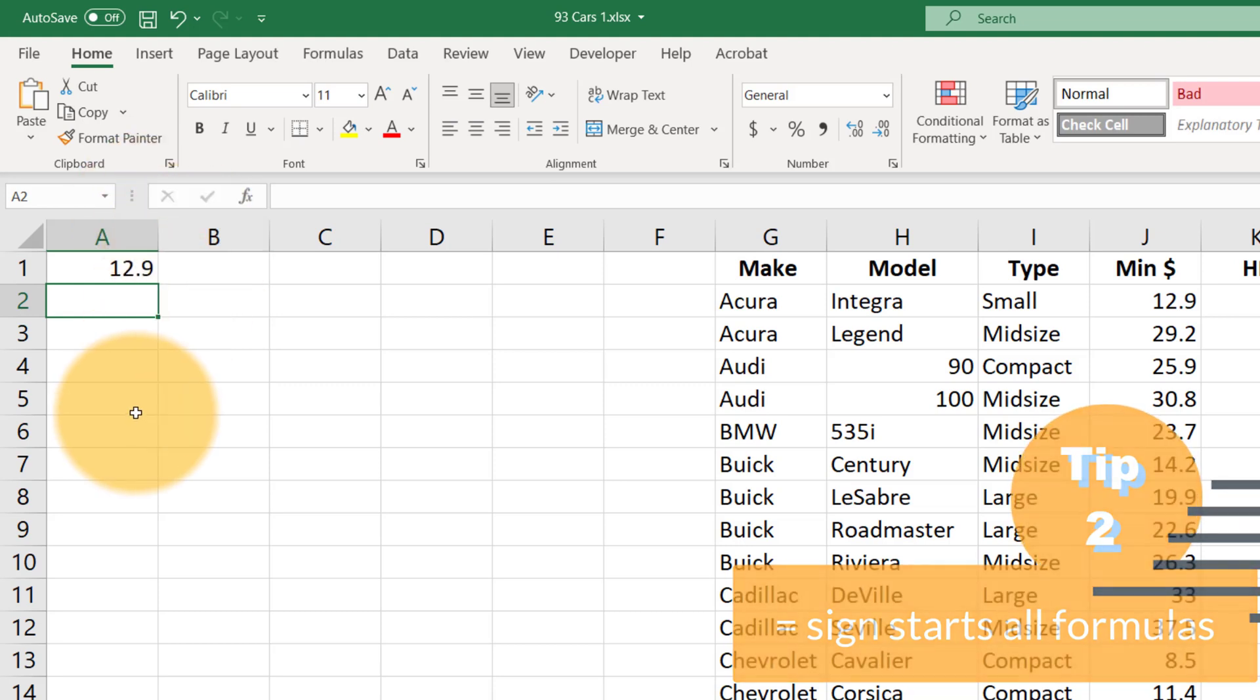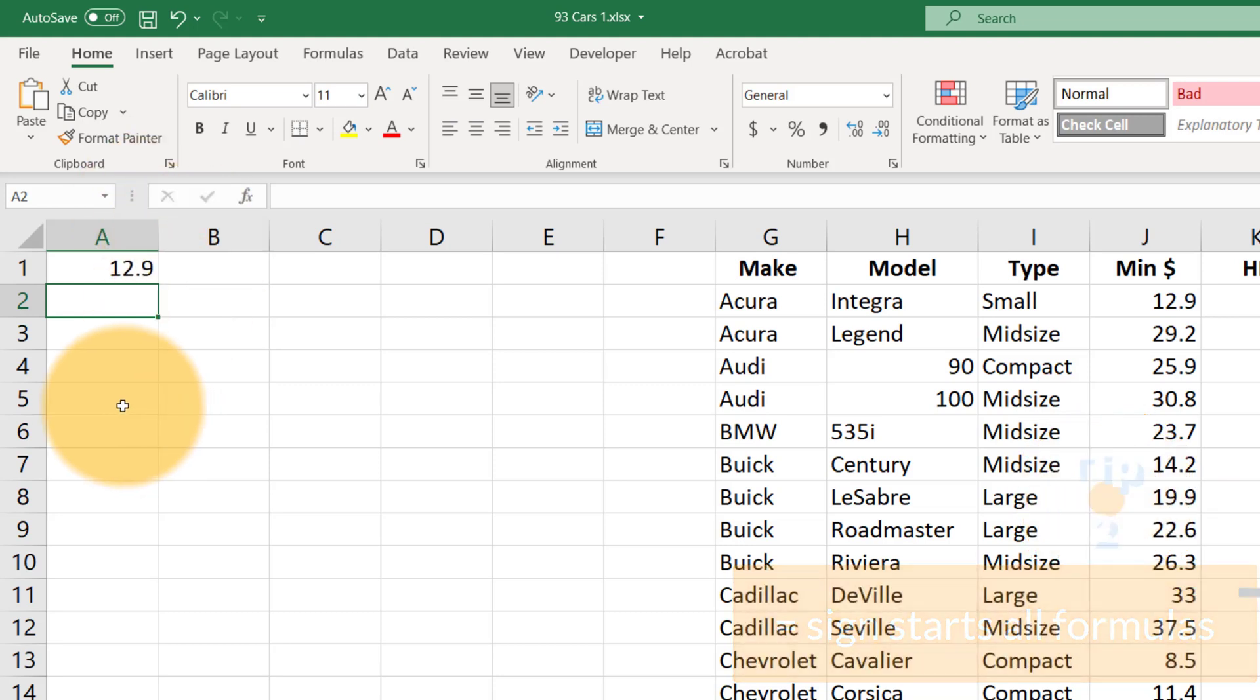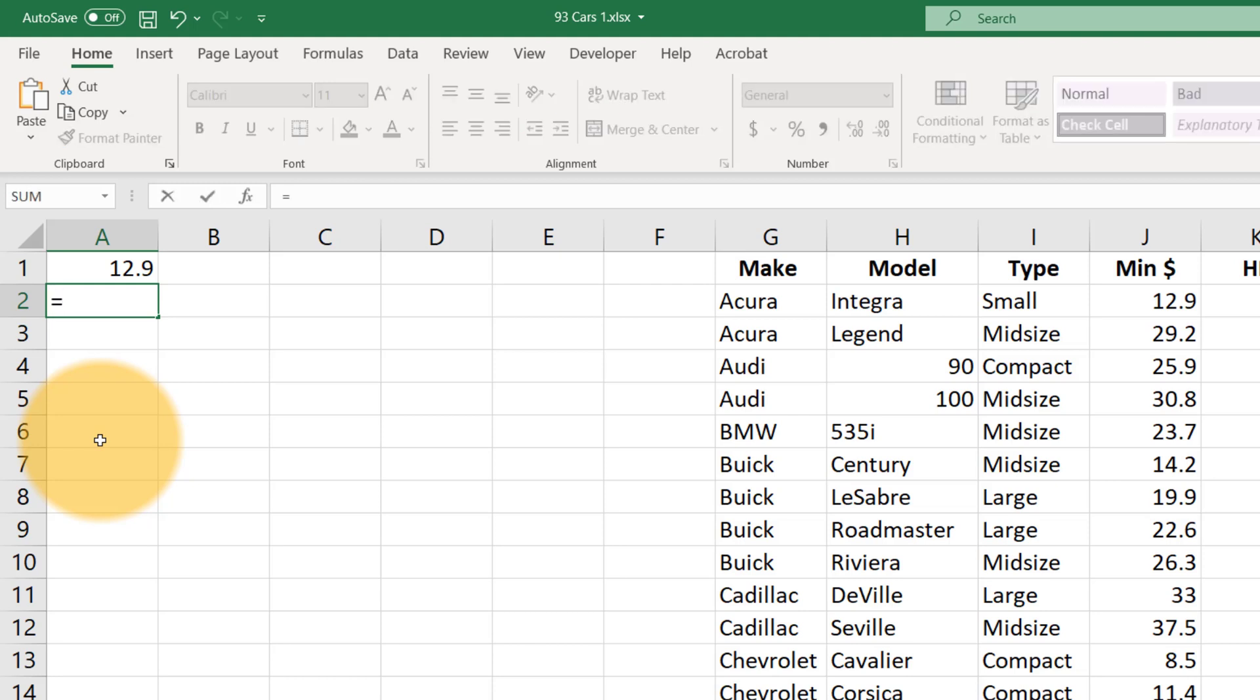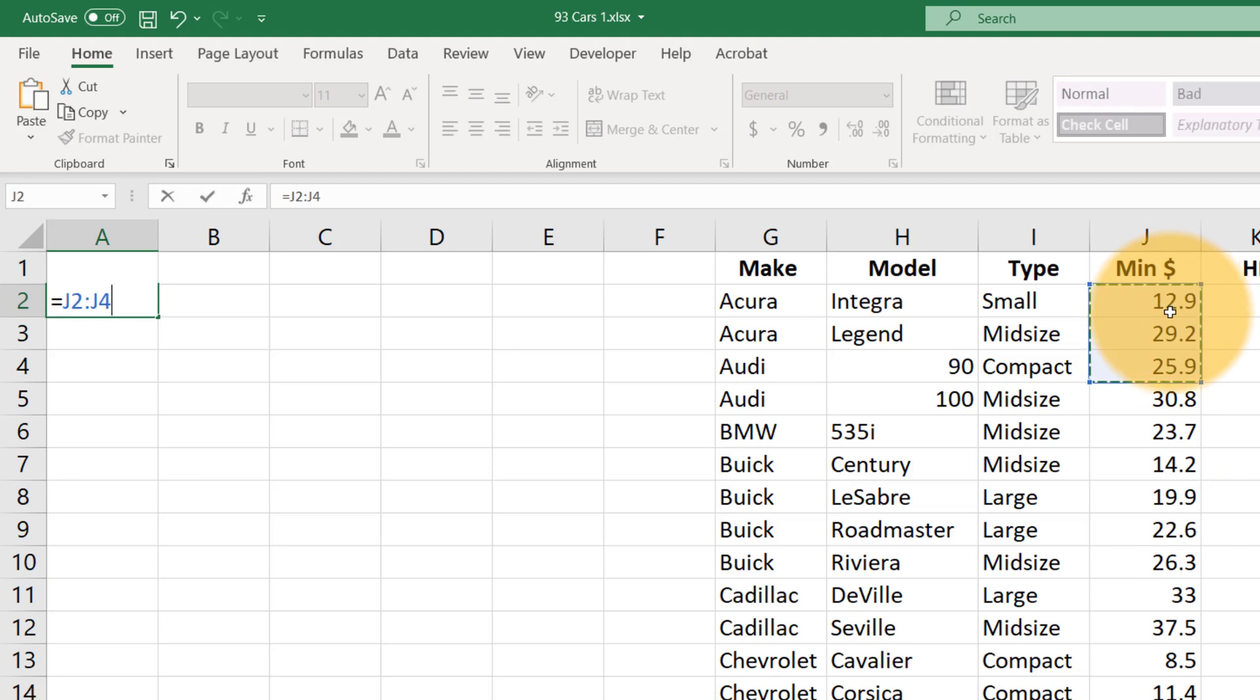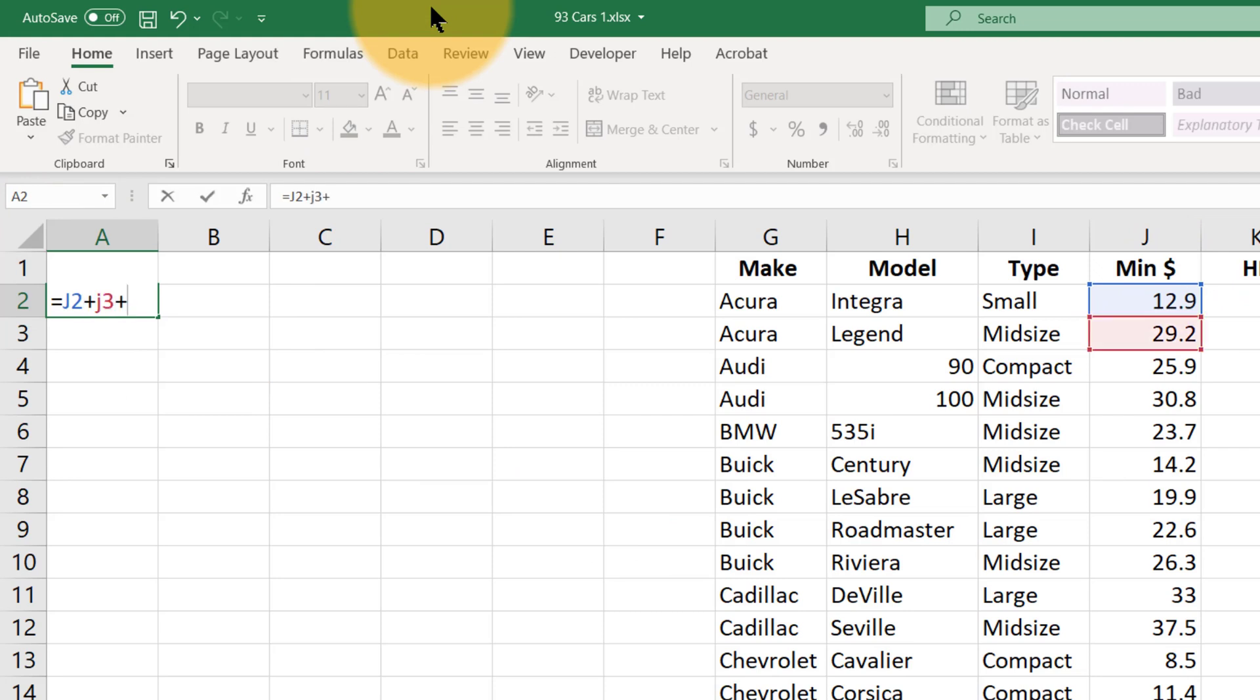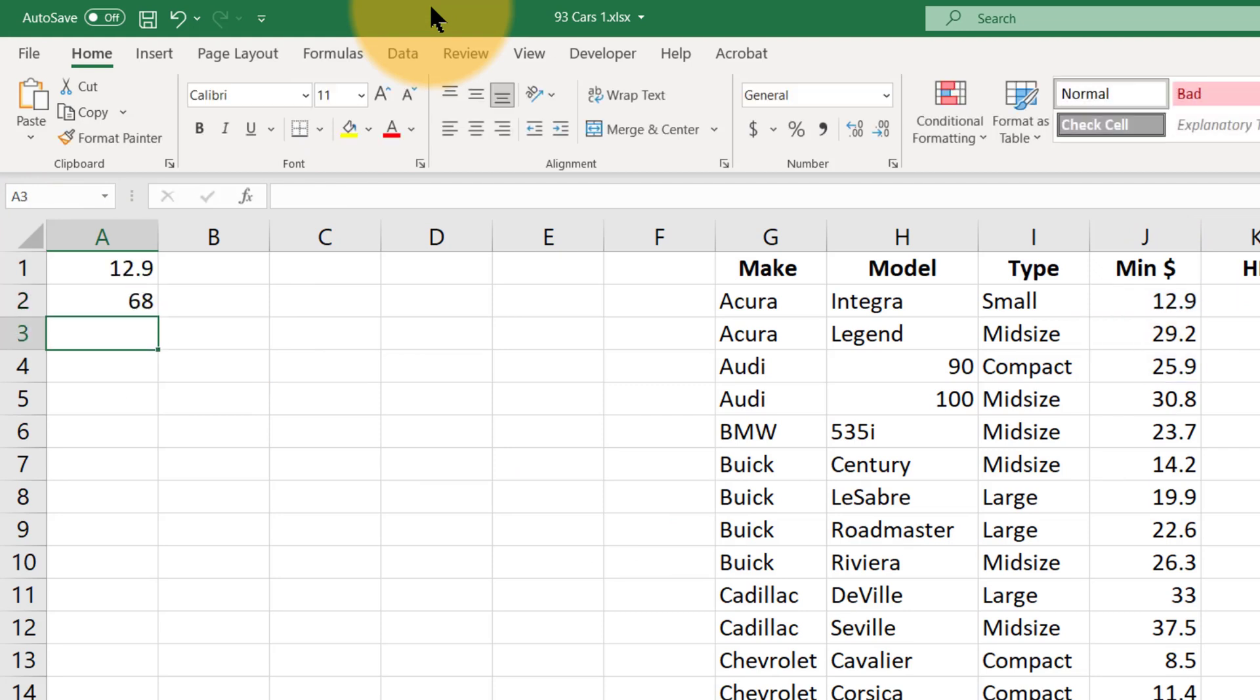Now while that's not very useful, a more common thing that we might want to do is add some numbers together or average numbers together or use some kind of formula on some numbers. So for example we could say equals and maybe we want to add these three numbers together here. One way to do that would be to say equals J2 plus J3 plus J4 and hit enter.